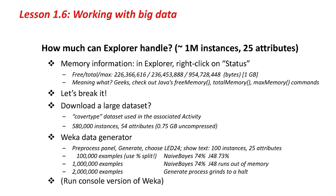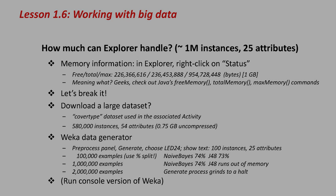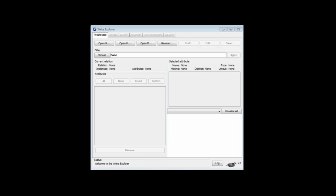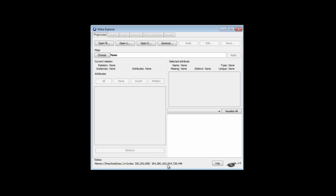a million instances with 25 attributes in the default configuration. If you go to the Explorer and right-click on Status, you can get memory information. This gives three figures. The last figure is the total amount of memory that is allocated to Weka, which is actually a gigabyte. That's the default configuration.